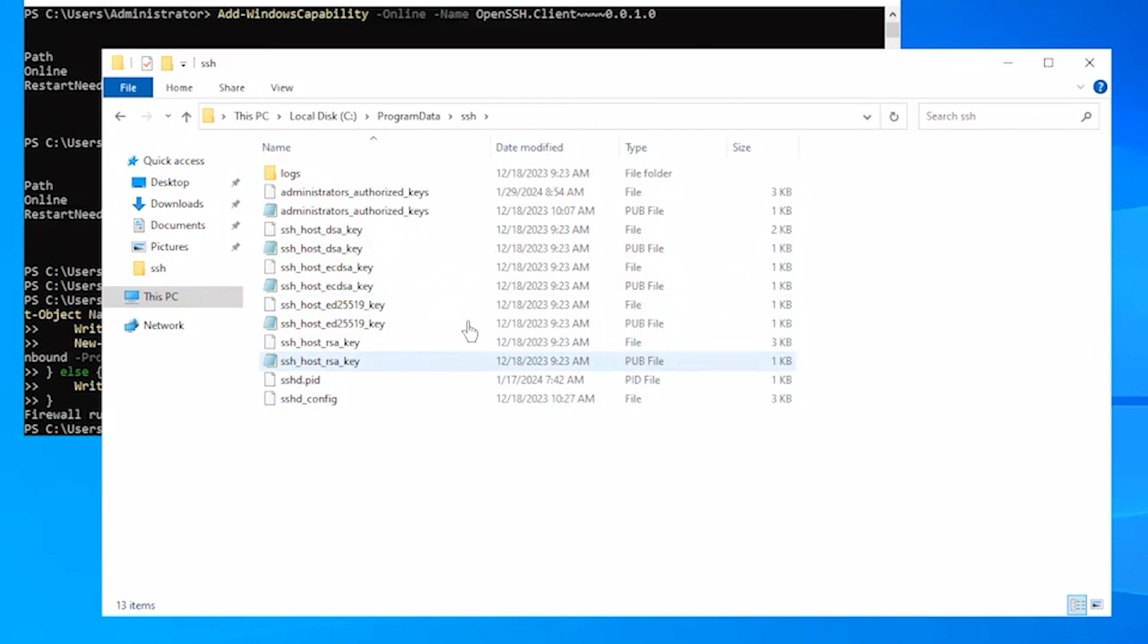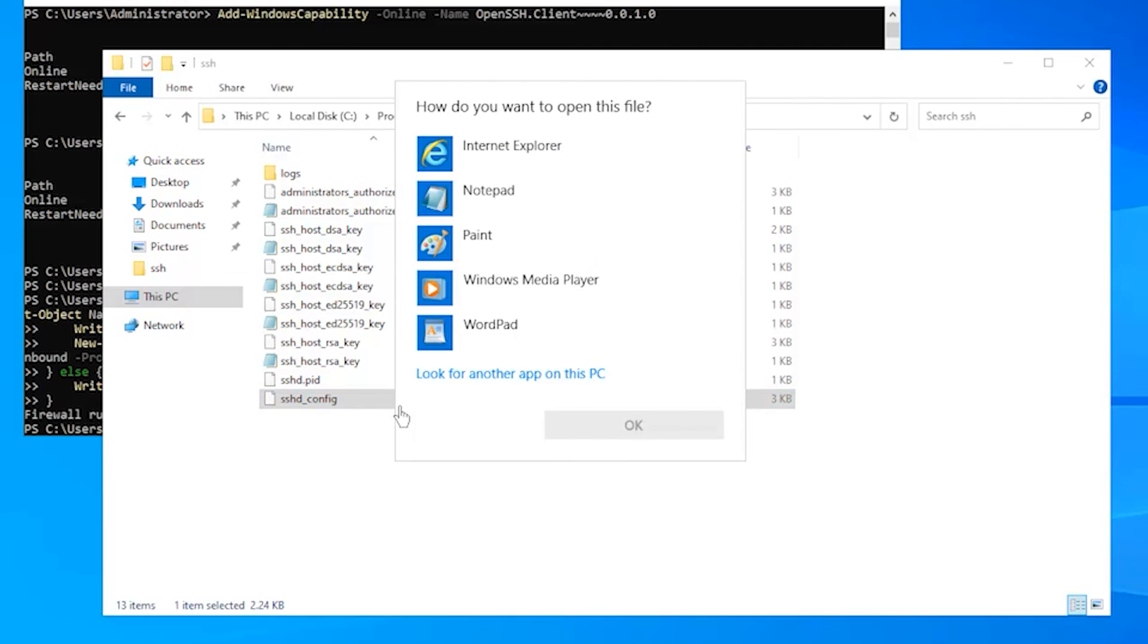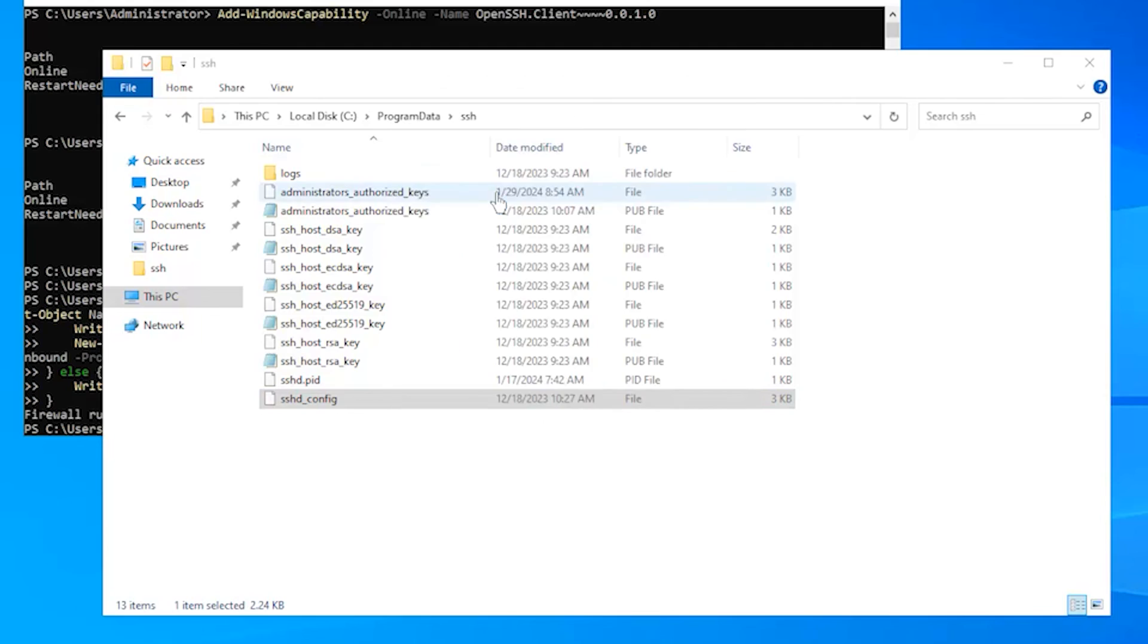Now find the sshd_config file. To configure SSH public key authentication on Windows Server 2022, you need to open the sshd_config file with notepad and uncomment the following line.